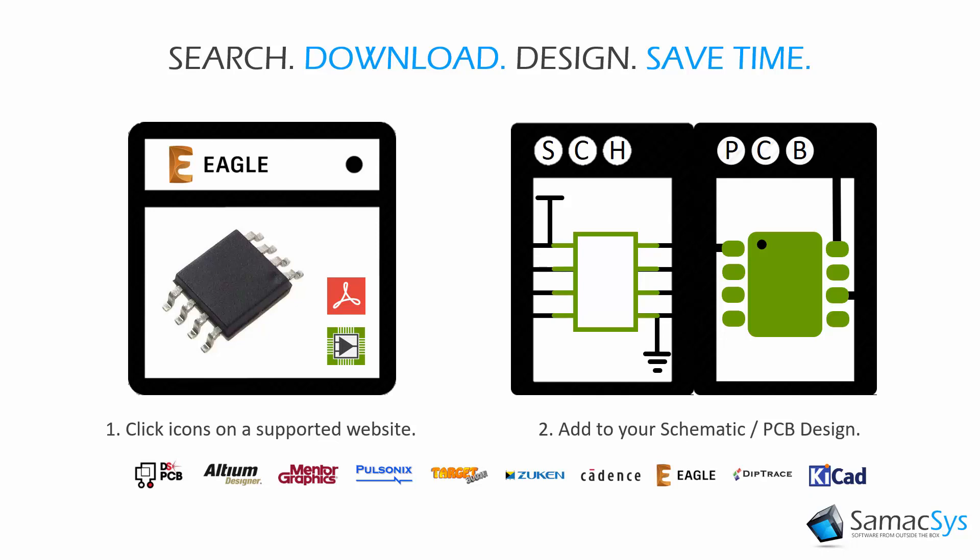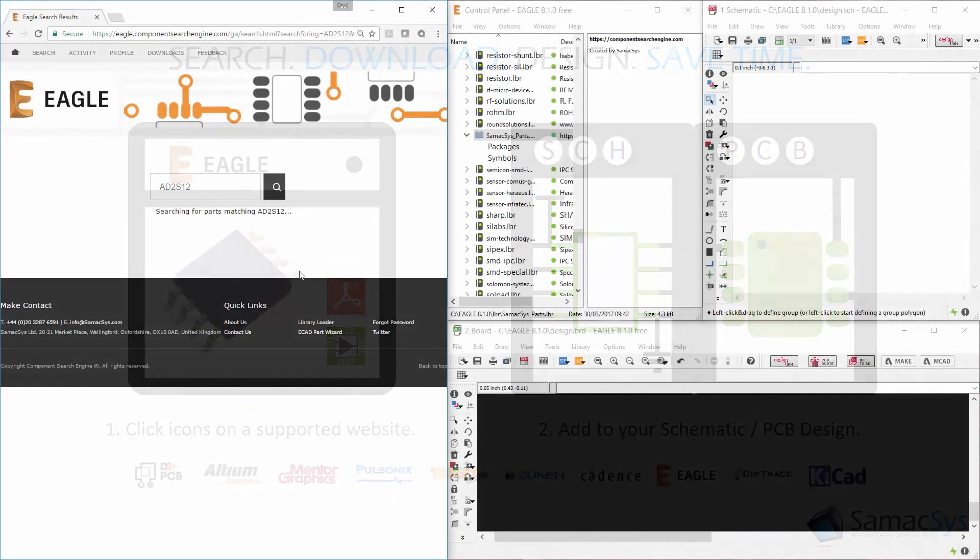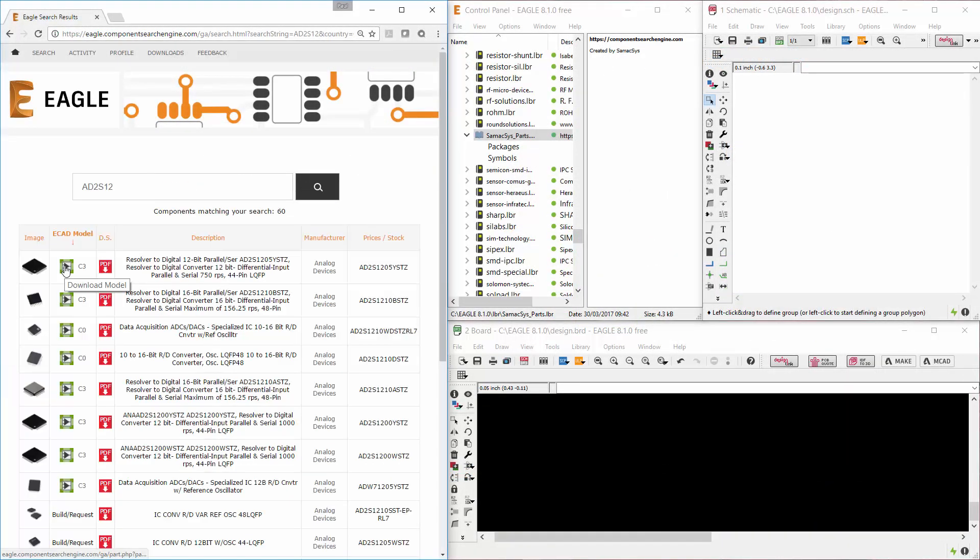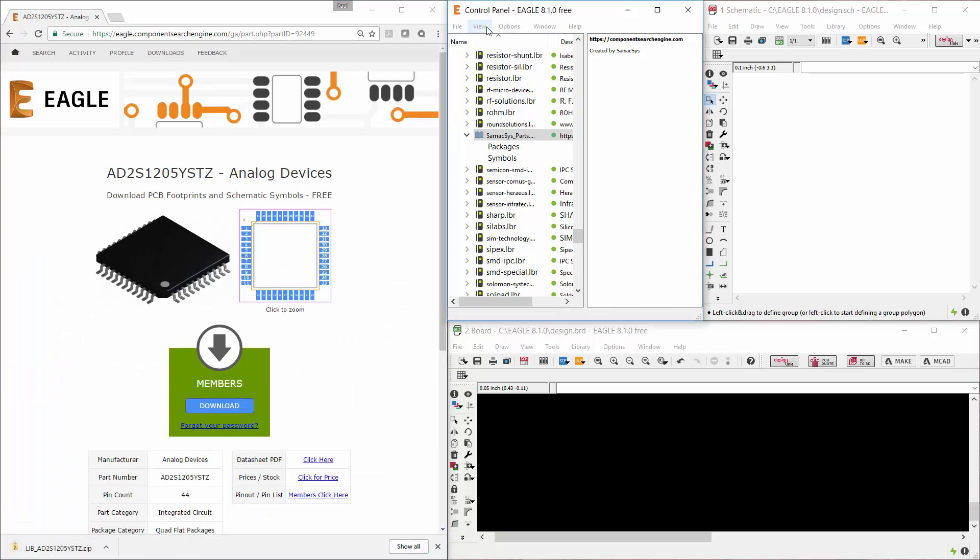It's as easy as 1, 2, 3. First, search for the component you wish to use, then click to download it. Finally, place it in your ECAD tool.